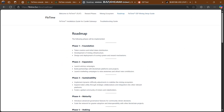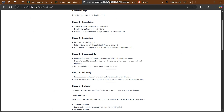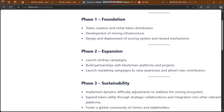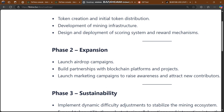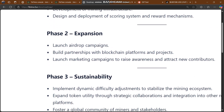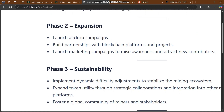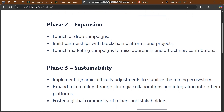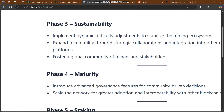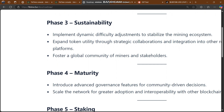Here is the roadmap, which is one of the best things about any platform. Phase 1 — Foundation: token creation, initial token distribution, development of mining infrastructure, and design and deployment of the scoring and reward mechanism. Phase 2 — Expansion: launch network campaigns, build partnerships with blockchain platforms and projects, and launch marketing campaigns to raise awareness and attract new contributors.